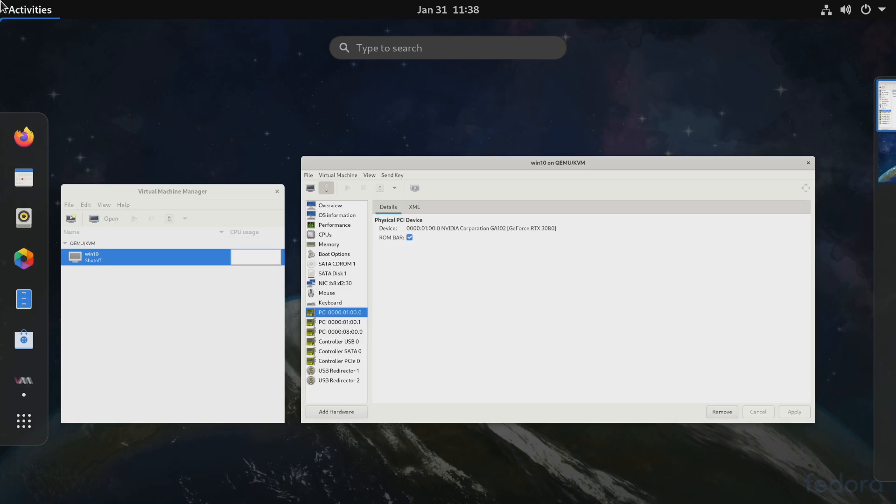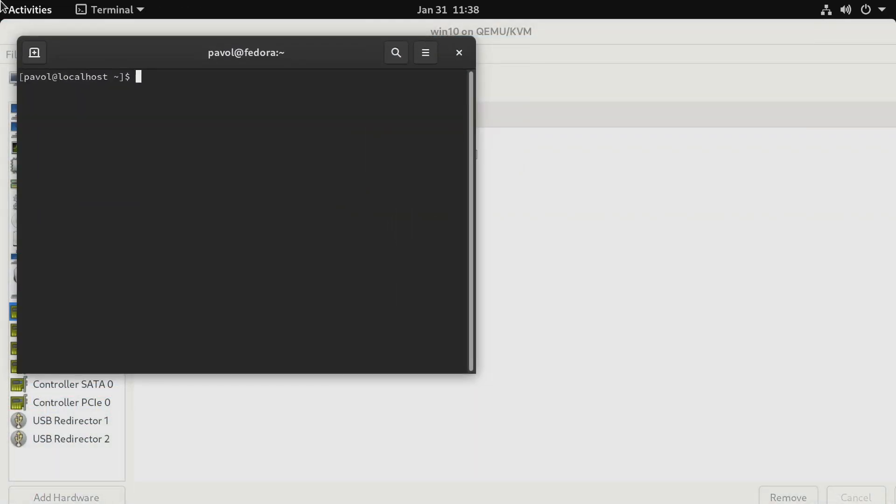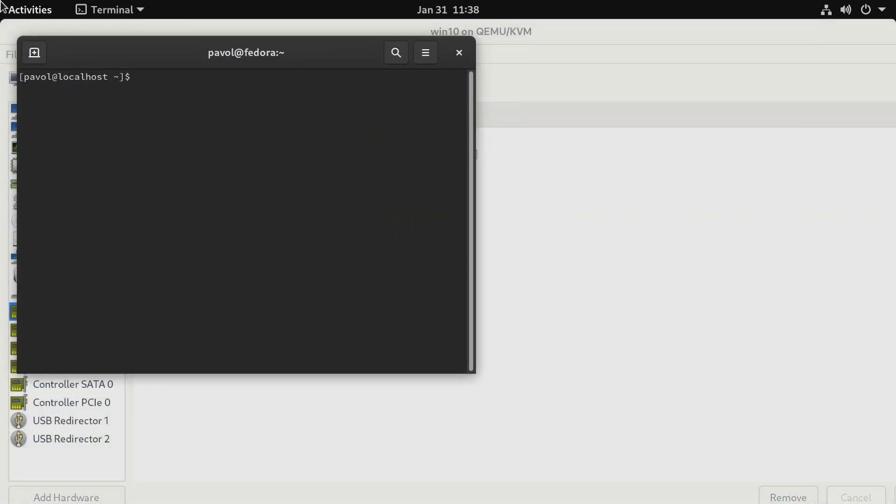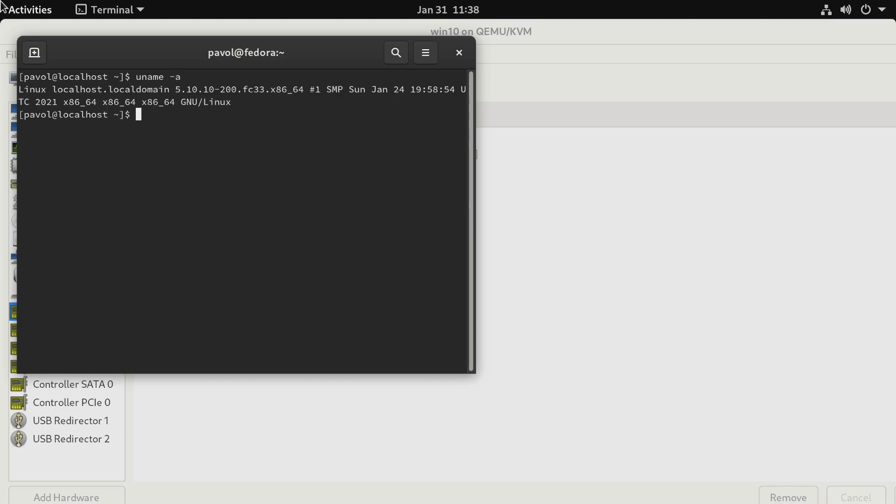First make sure you're using a newer kernel. When I was using 5.8 something I was having some stability issues with the virtual machine and the RTX 3080 so right now I'm using 5.10, a newer kernel seems to work better.